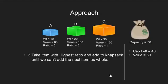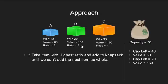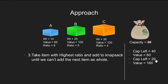Next, in turn is item B. Since its weight is less than 40, we put the whole of it into our knapsack. Now, the knapsack capacity left is 20 and the value of items is 160.